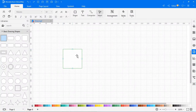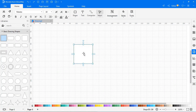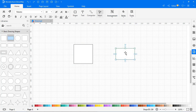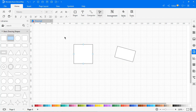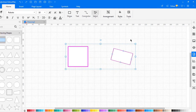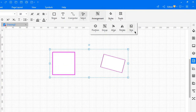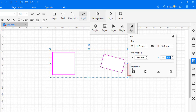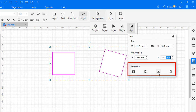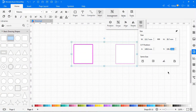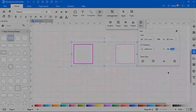Now let's see how to match symbol size. Drag two or more symbols and select them. The reference symbol has a thick magenta border. Navigate to Arrangement > Size > Same Size tab. Click the Same Height icon to keep symbols at the same height as the reference symbol, or click the Same Angle icon to keep symbols at the same angle as the reference symbol.